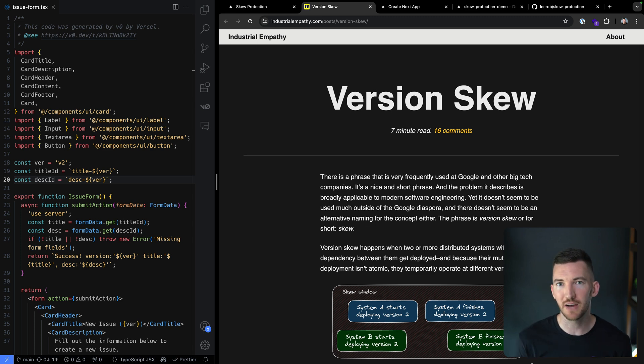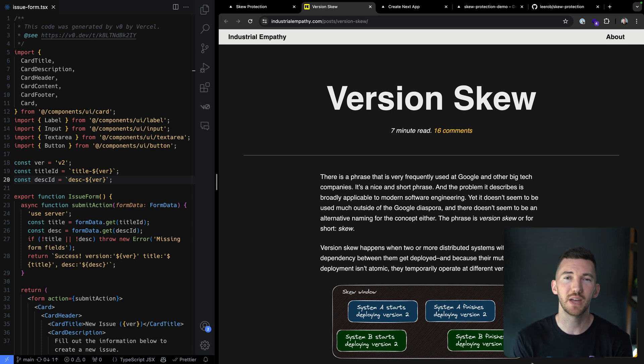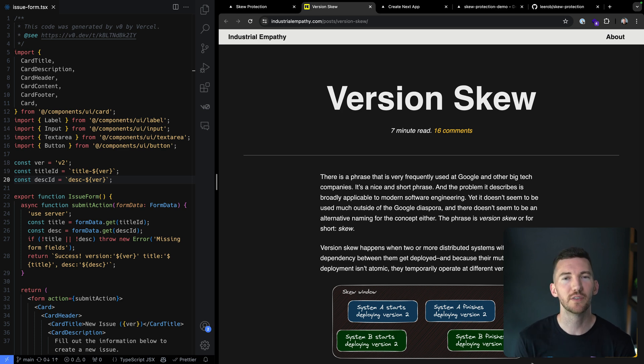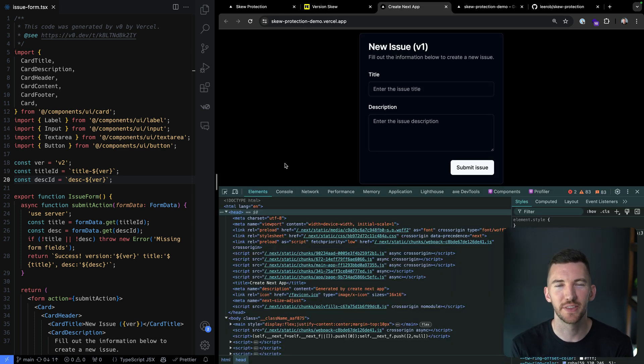Now Vercel's platform is in a unique position to solve this problem because we have atomic immutable deployment URLs that you get for every git push. So let's look at a demo with a Next.js app.